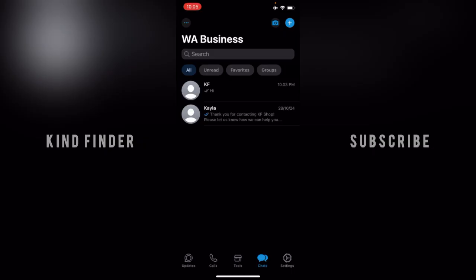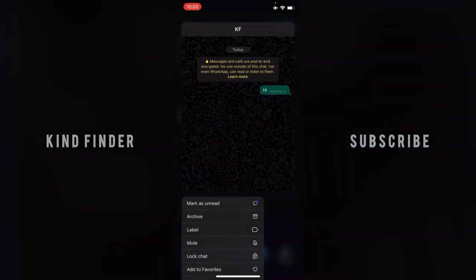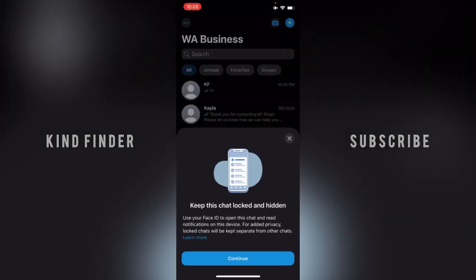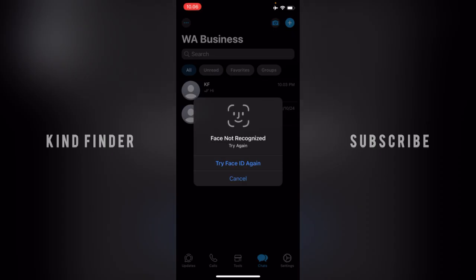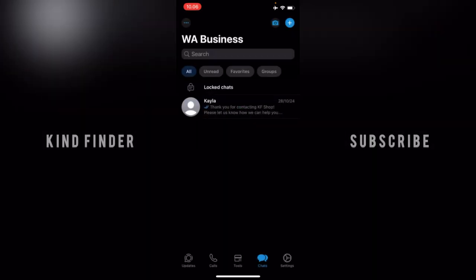First, I will show you how to lock a chat. I will tap and hold on a chat, and then tap on 'Lock Chat.' Now let's open it — you have to open that using your Face ID or Touch ID. And as you can see, I now have one locked chat.